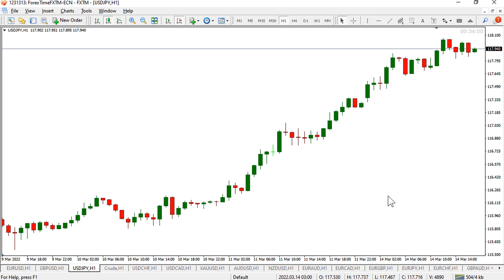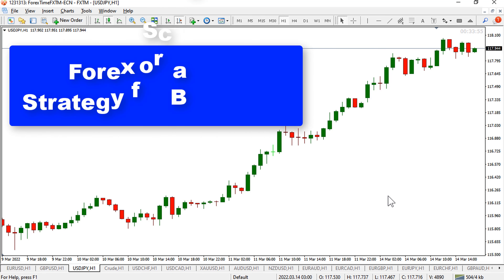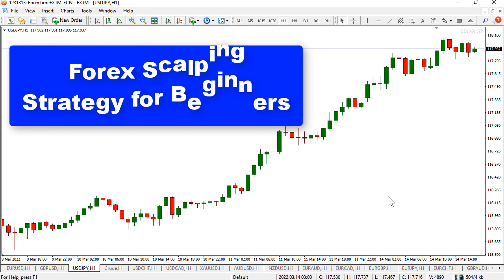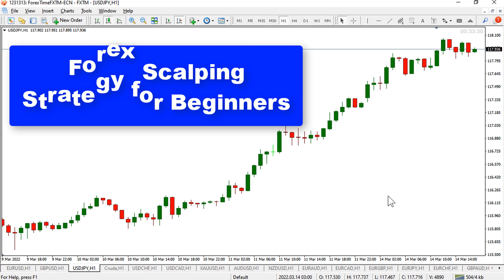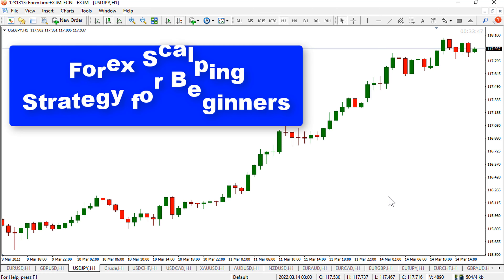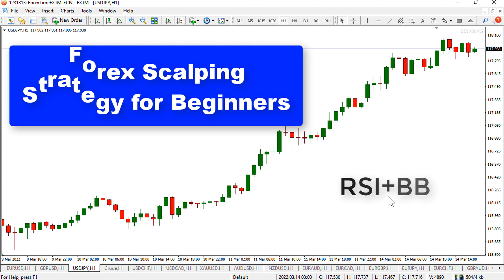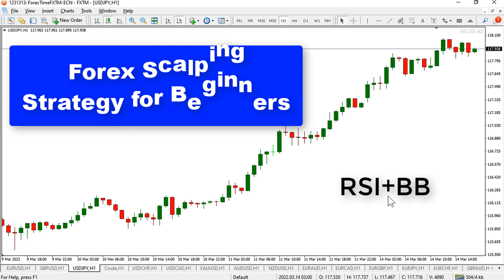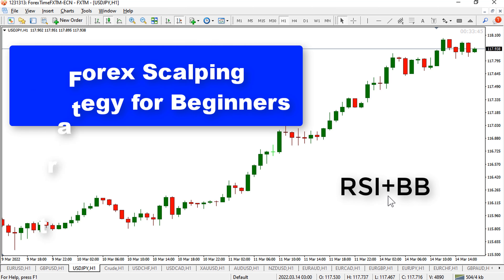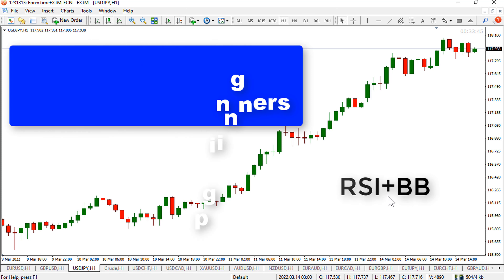Hey traders, welcome back to Easy Trading Tips. In this video, we will learn a very easy and effective forex scalping strategy for beginners. Forex scalping strategies can be very easy and profitable for beginners if we use a proper combination of RSI and Bollinger Bands. Today I will tell you my best scalping technique using RSI and Bollinger Bands.